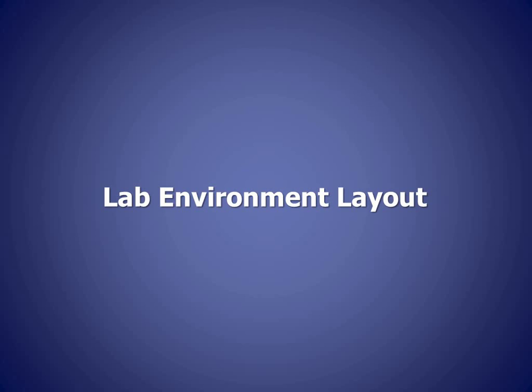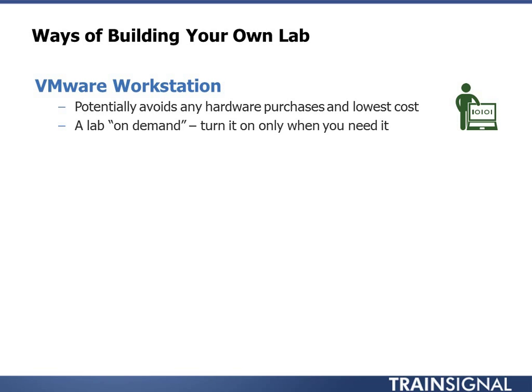So, let's talk about that for a bit. There's kind of three different types of labs that I see. These different ways of building your lab start at the cheap and easy and move all the way to the large and expensive. The first one, a VMware workstation.